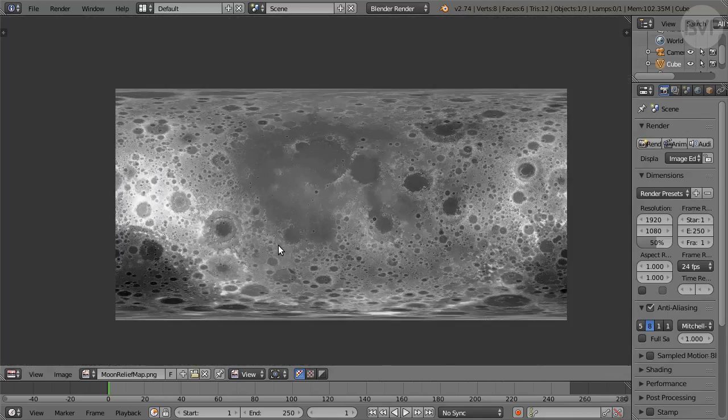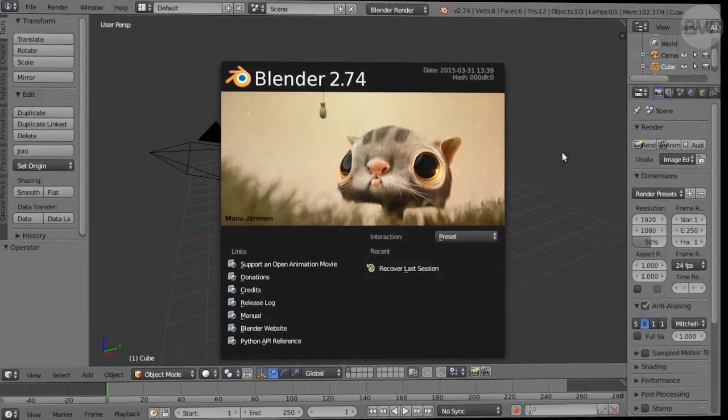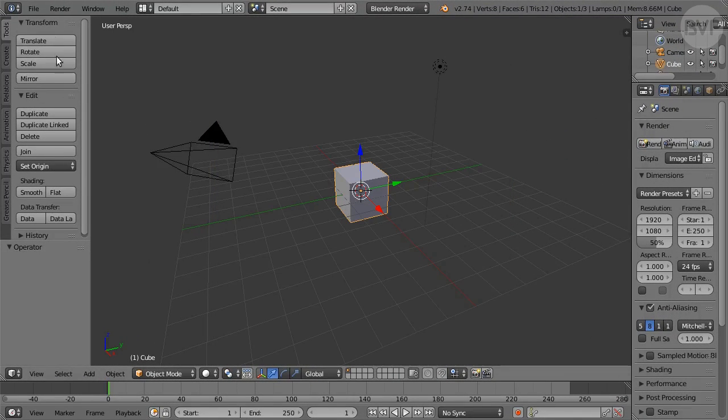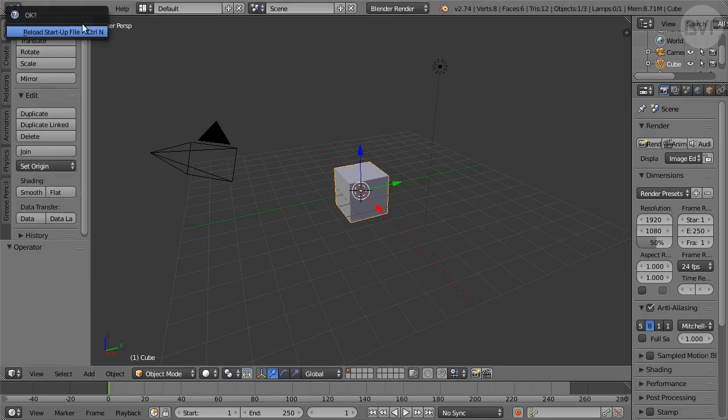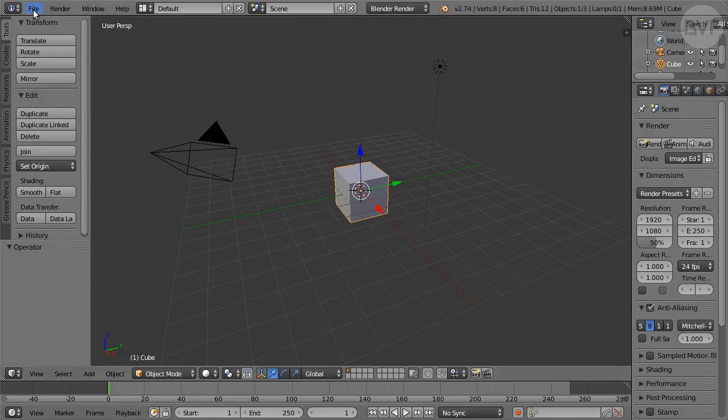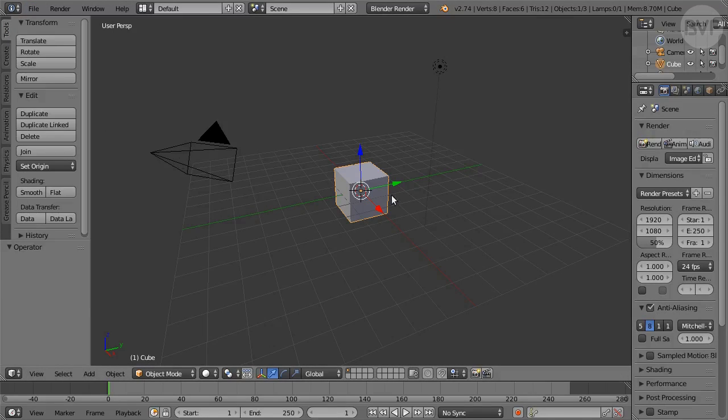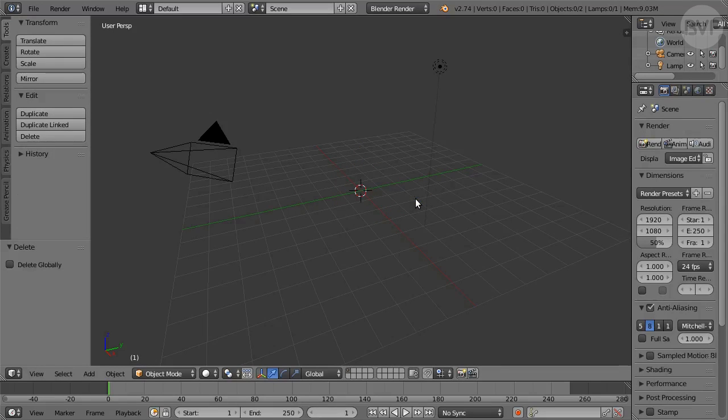Okay, let's get to it. We start with a new file from the file menu. Save the file to avoid losing any work. Delete the default cube by pressing X and confirming.